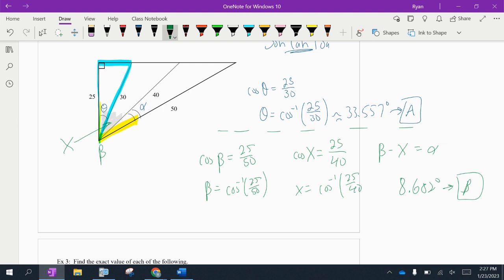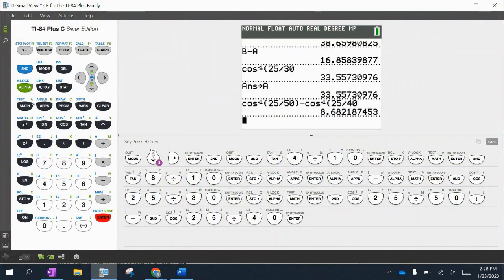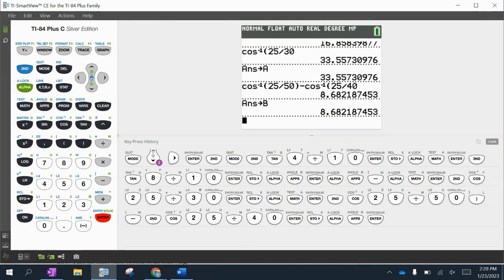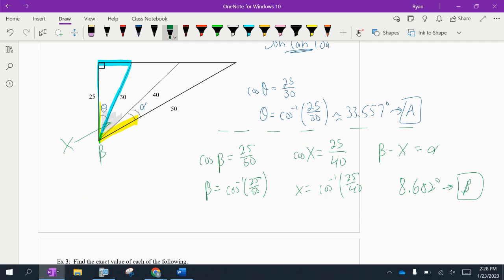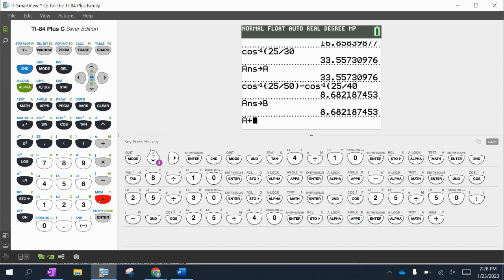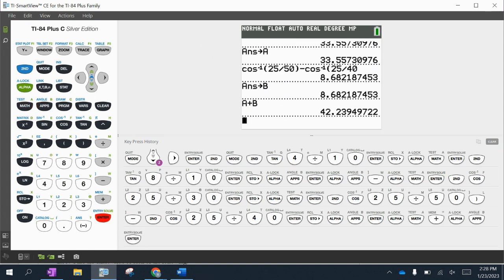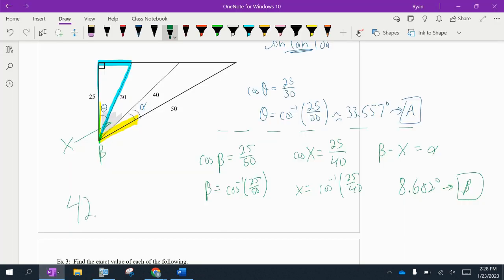The problem asks for the sum of the two marked angles, so alpha A plus alpha B = 33.557 + 8.682 ≈ 42.239 degrees. The first marked angle could be found directly since it was in a right triangle, but the second required the indirect approach because it was not part of a right triangle.